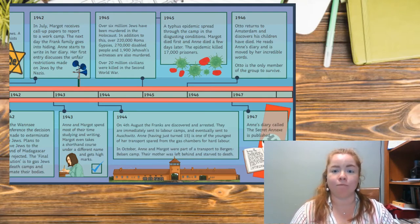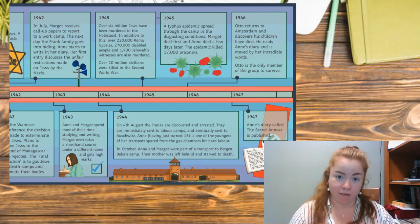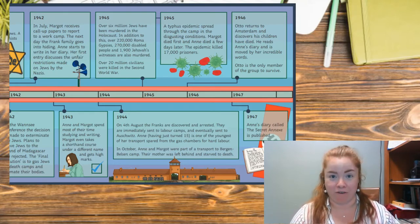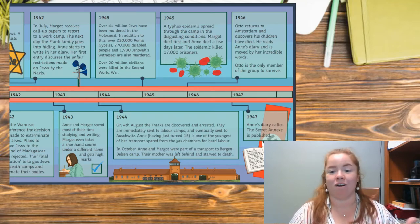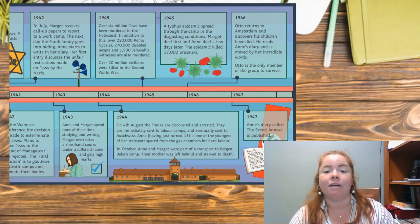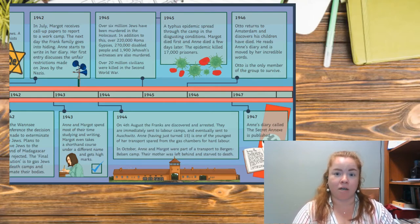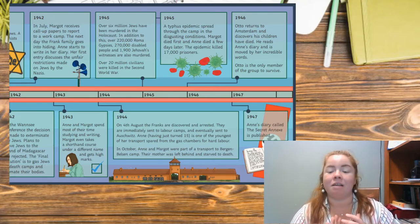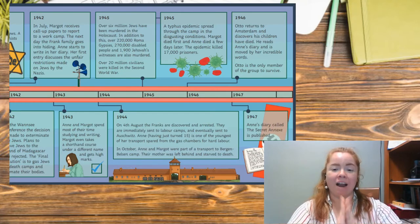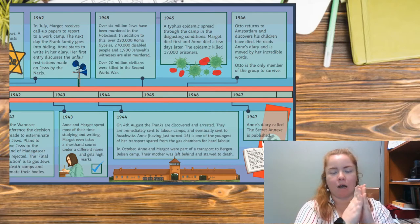In 1946, Otto returns to Amsterdam and discovers that his children have died. He reads Anne's diary and is moved by her incredible words. Otto is the only member of the group to survive — which is, in my opinion, very sorrowing, that he lost his entire family. In 1947, Anne's diary, called 'The Secret Annex,' is published, so that her words can live on forever.